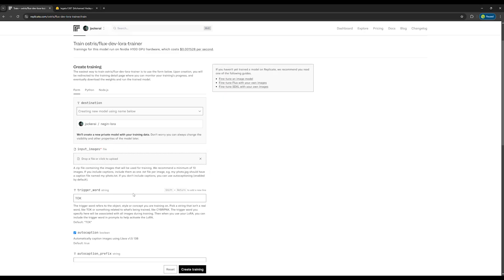In the next section, which is trigger word, choose a word that you'll use later in the prompt to tell the AI that you want to use this specific model you've trained.